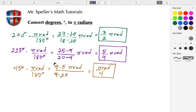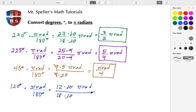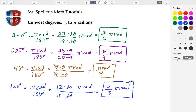For our last example, let's do 120 degrees. Multiply that by pi radians over 180 degrees. Degrees cancel and we have 120, which is the same as 12 times 10, over 180, which is 18 times 10. The tens cancel, leaving 12 over 18. Both can be divided by 6: 12 divided by 6 is 2, and 18 divided by 6 is 3. So we get two-thirds pi radians, which equals 120 degrees.